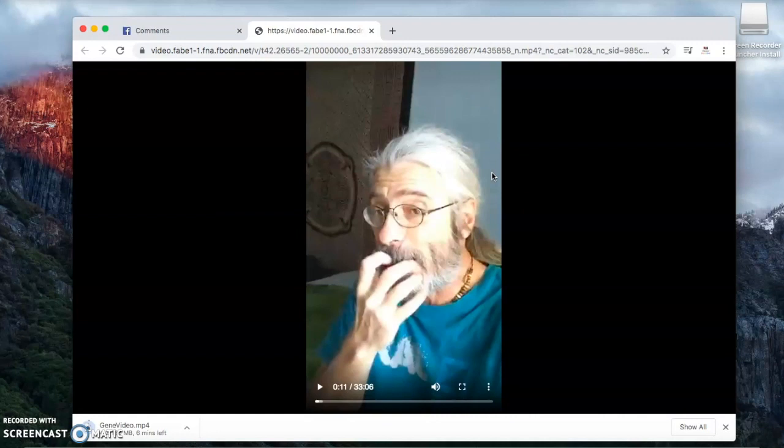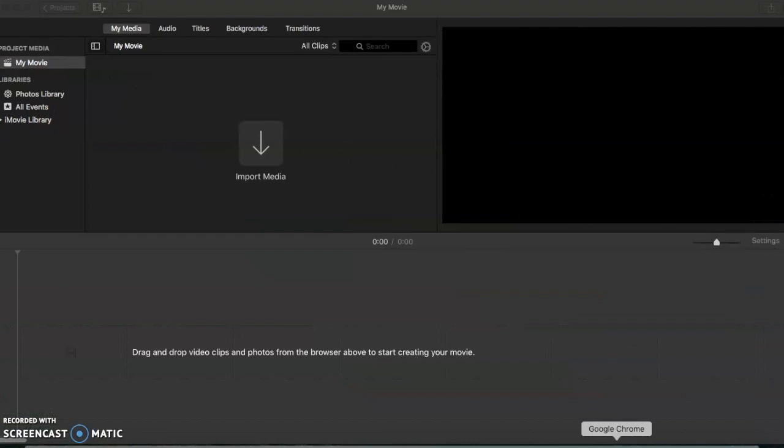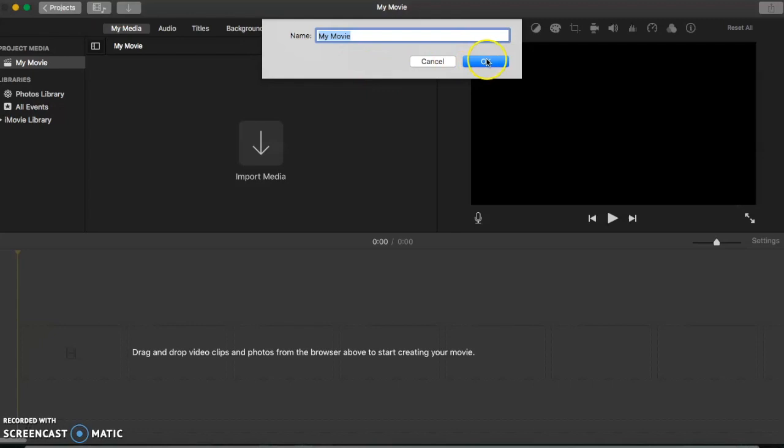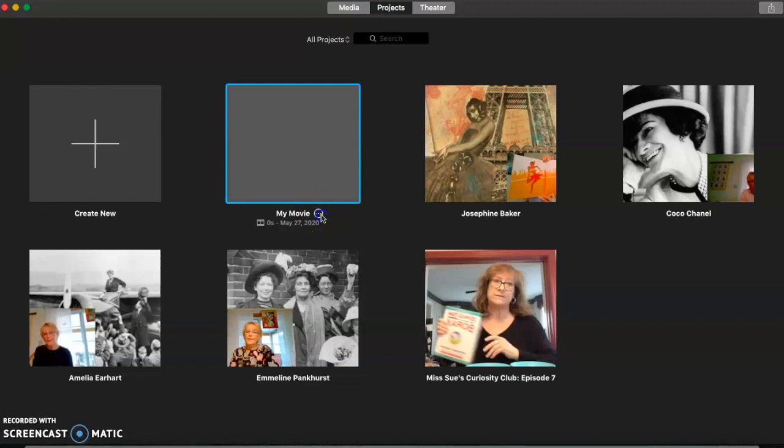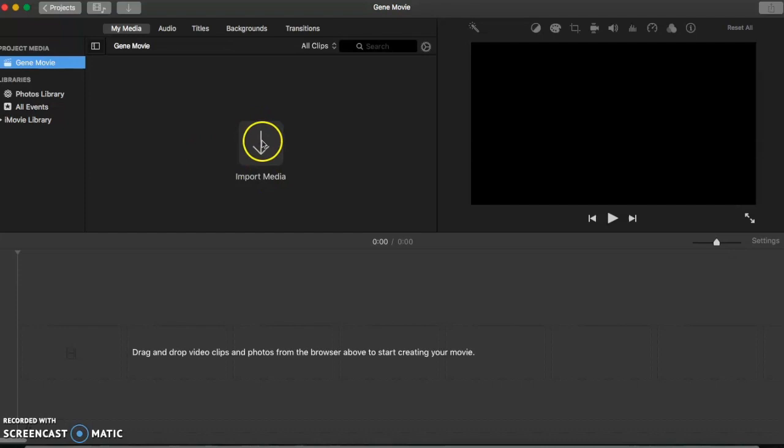Okay, now you can open up iMovie. Let's go back to the projects, we'll call this project Gene, and then hit import media.